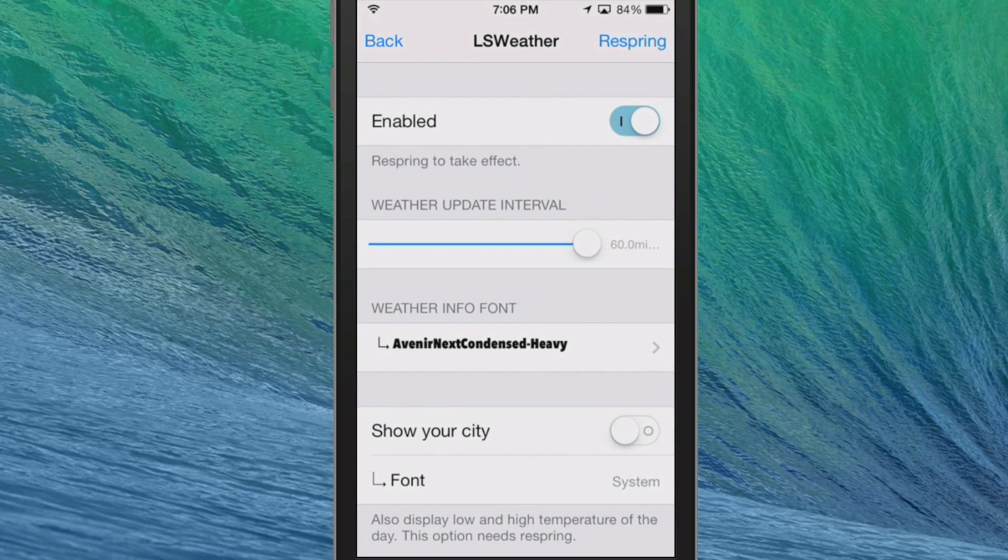It's a pretty cool tweak — it's a dollar ninety-nine in the Big Boss repo. Check it out, I think you'll really enjoy it. Don't forget to hit that subscribe button, share this video, and keep coming back.